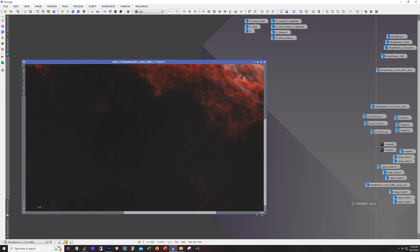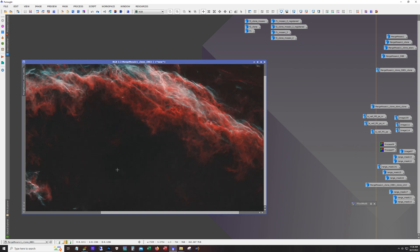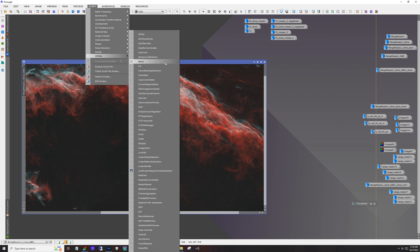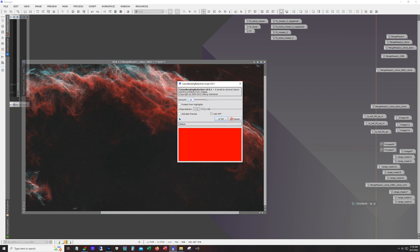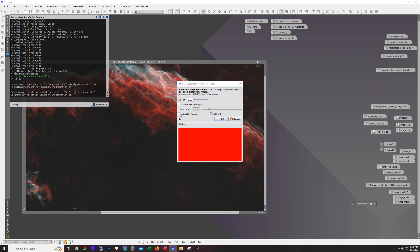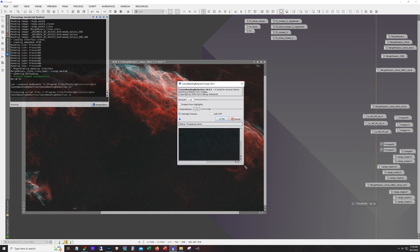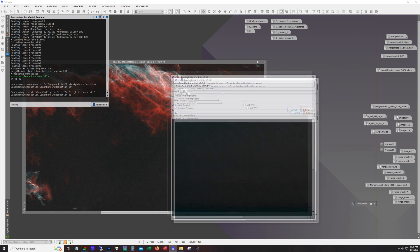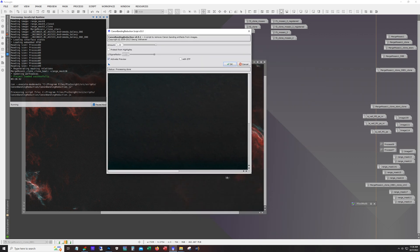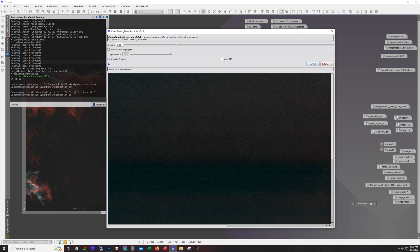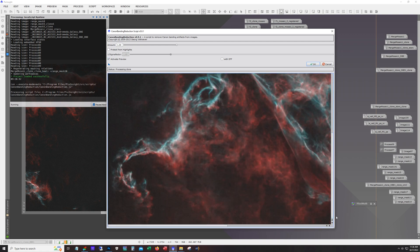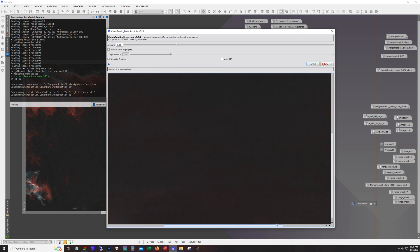In my previous video someone suggested using the Canon banding reduction. And this is a script. It's a pretty old script. This is back when older Canon cameras were used a lot and they produced a banding artifact. And I've used it with some success in the past.